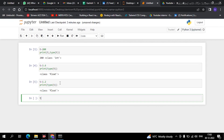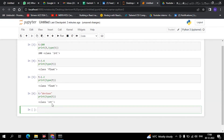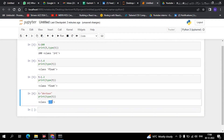Anything inside single quotes or double quotes is a string. For example, I am creating a variable with the value 'dev town' in double quotes, and now I print the type of it.